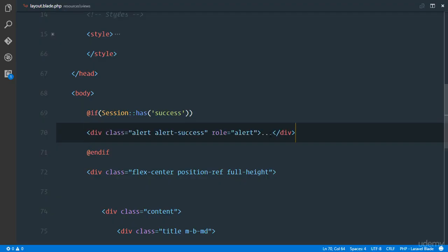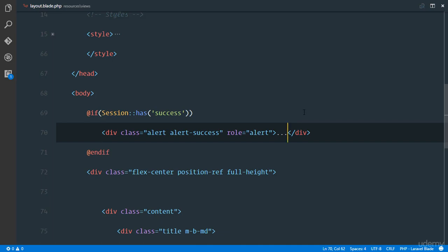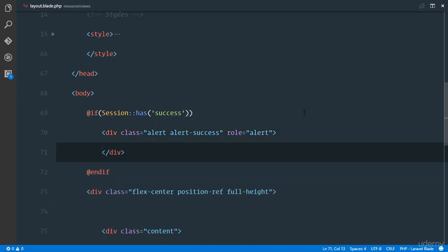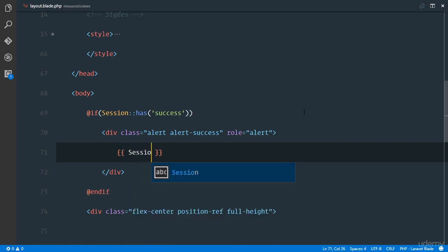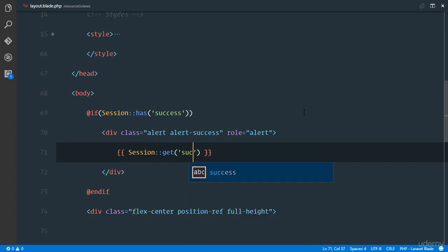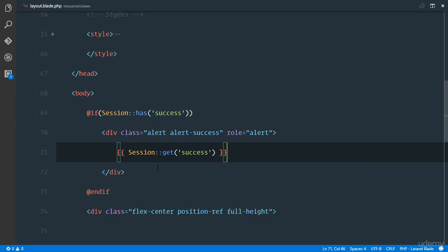Right here if we have a success in our session which has just been flashed, we're going to display this message. So we'll alert a success but right here the message we're going to echo it from our session and we'll say session get the value of success. So right there we'll get the value of success and we'll flash it to the user.